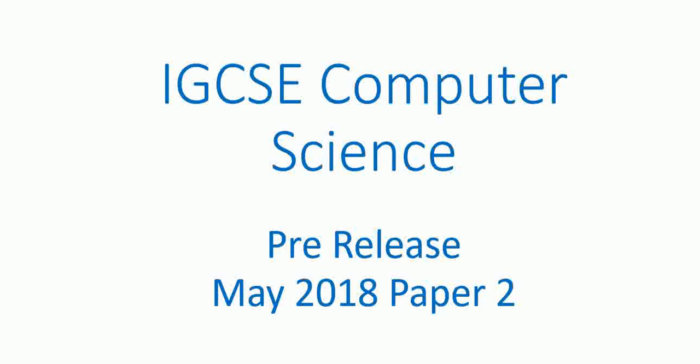This is the fourth in a series of videos about the IGCSE computer science pre-release. This is for May 2018 paper 2.